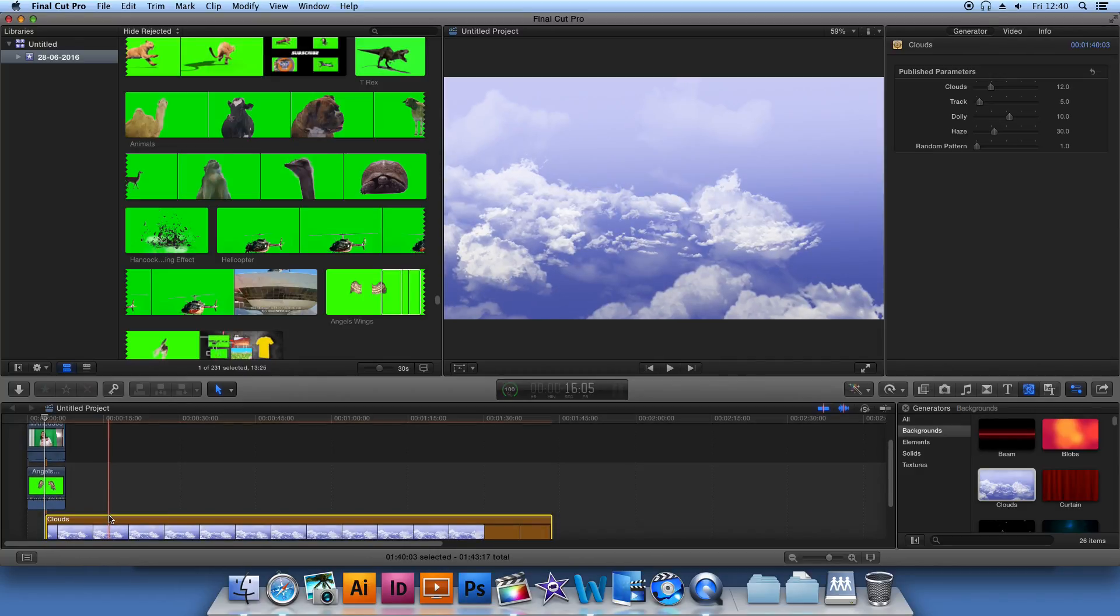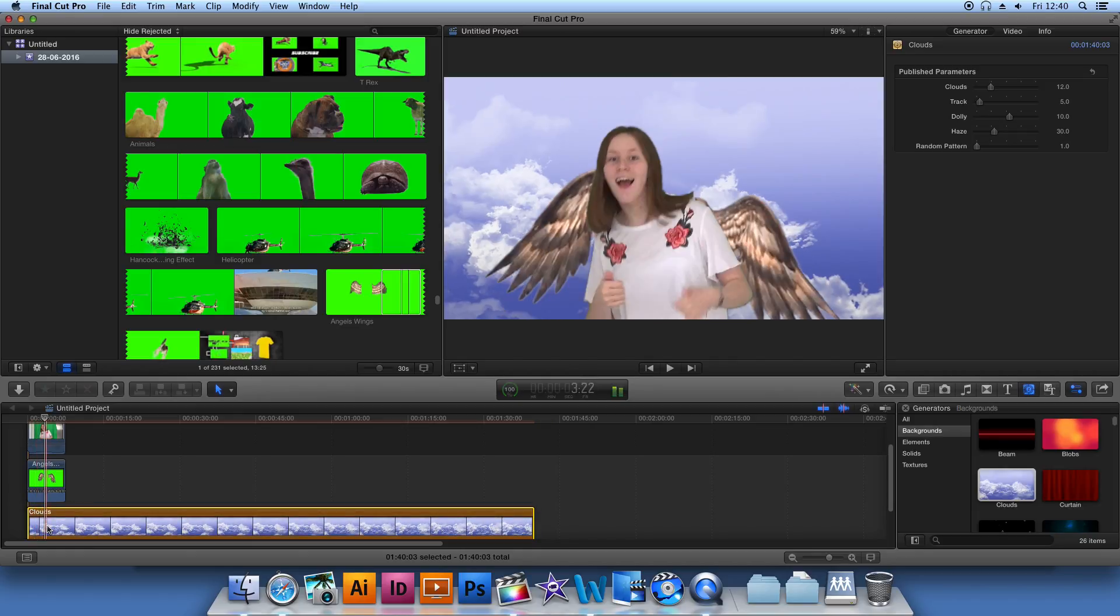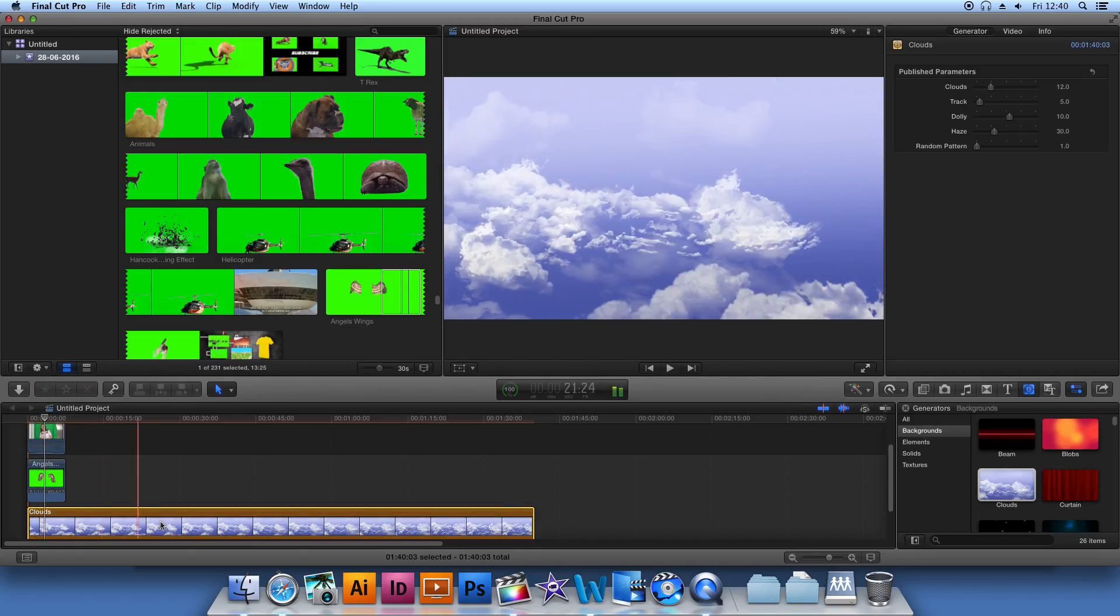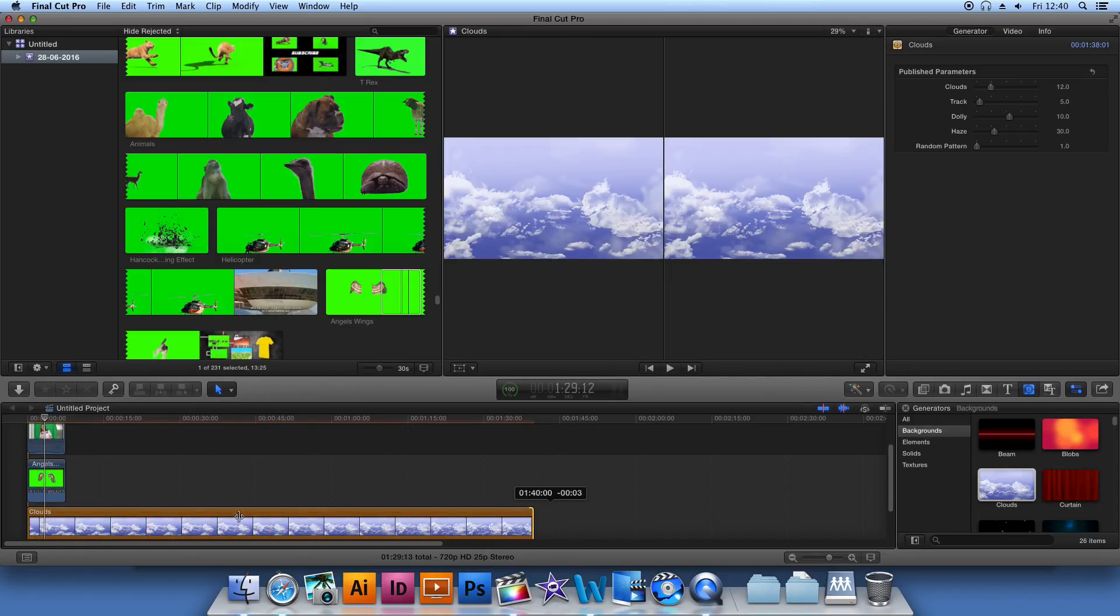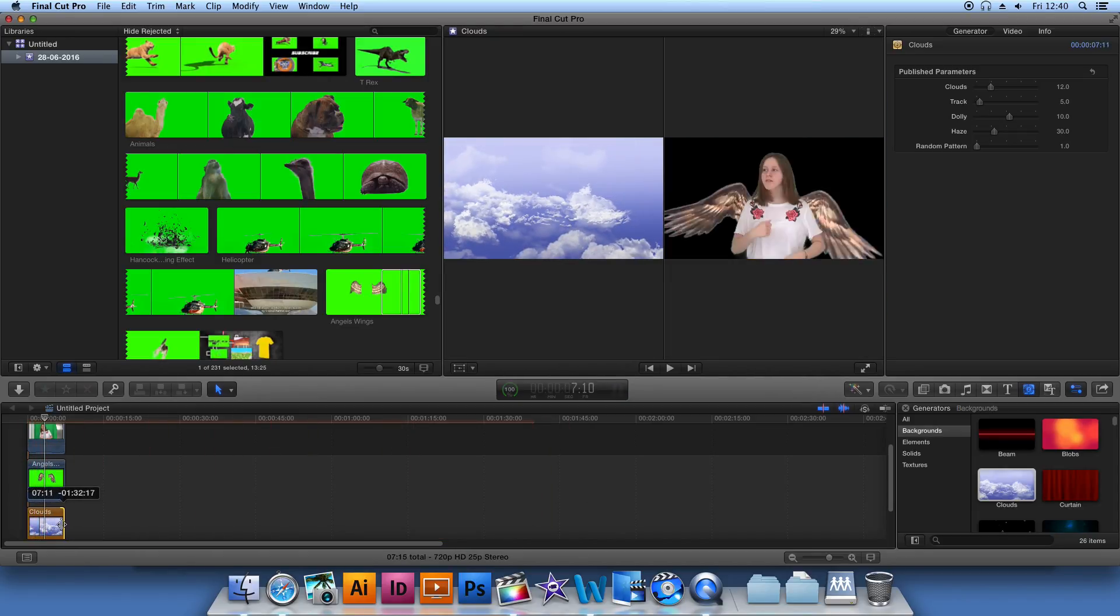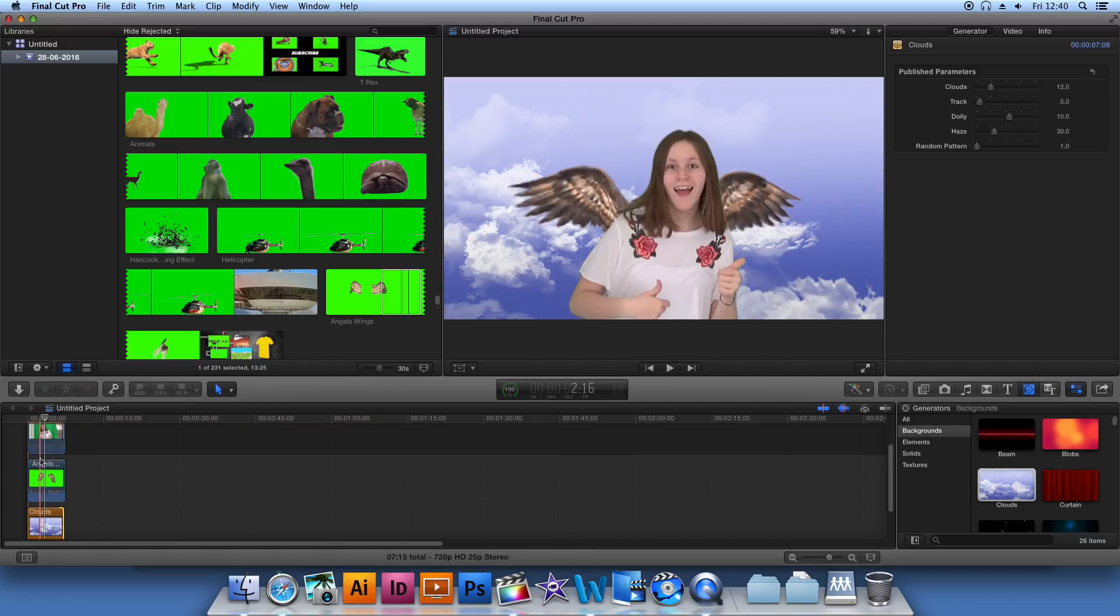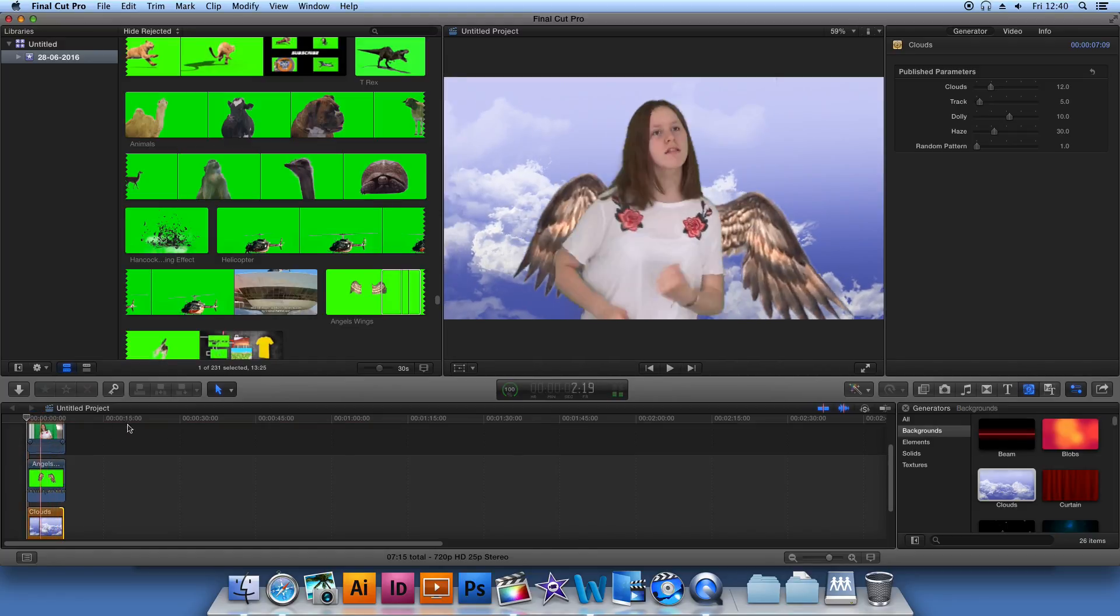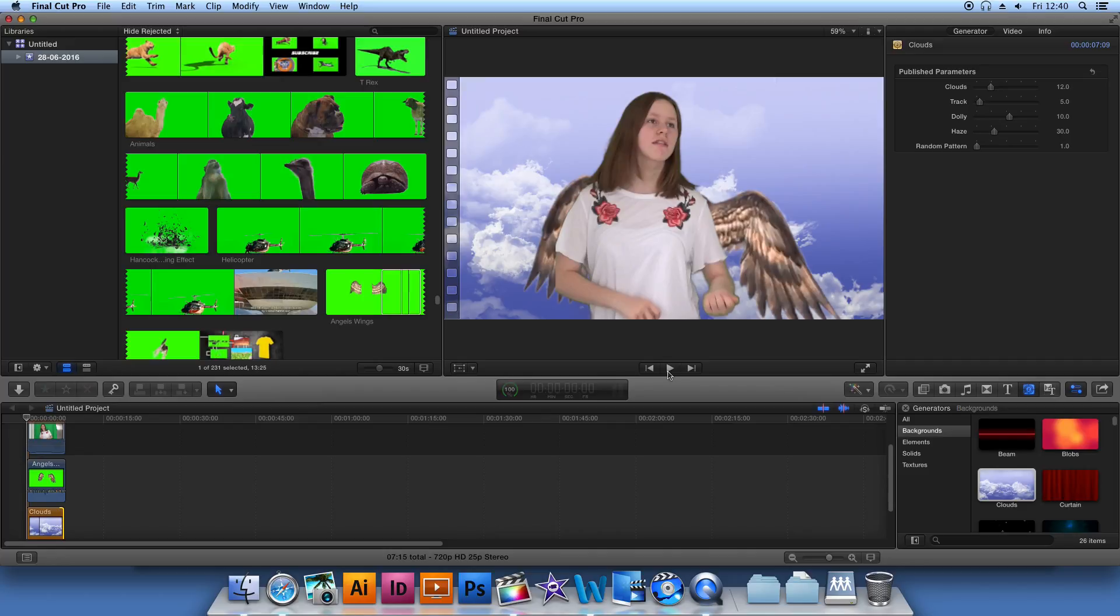You can also use certain generators to create backgrounds if you don't have one that you've recorded yourself or that you would like to use otherwise. Then shorten this and make it fit the rest of what you've recorded, the green screen footage as well as what you want to superimpose onto the green screen.